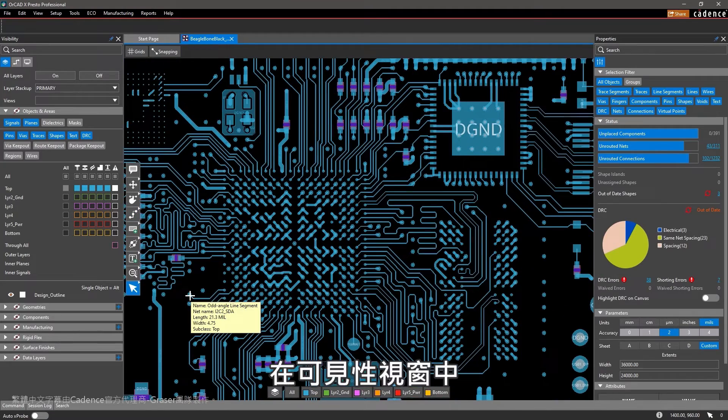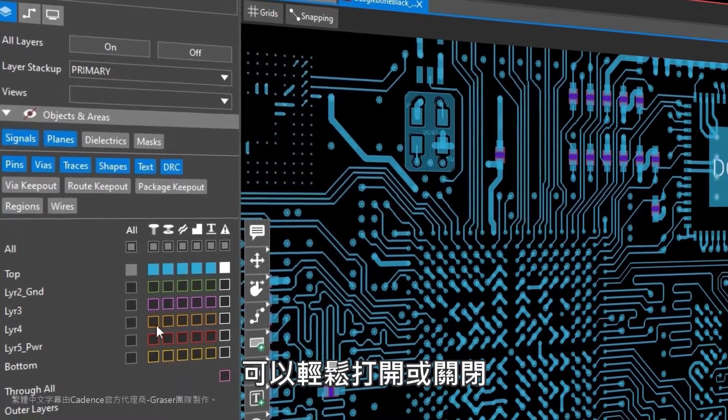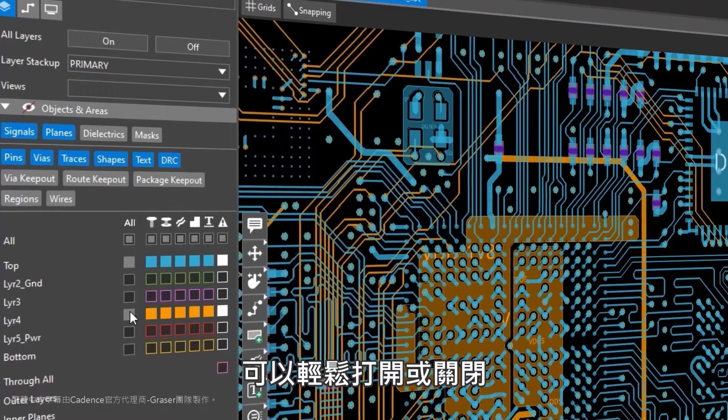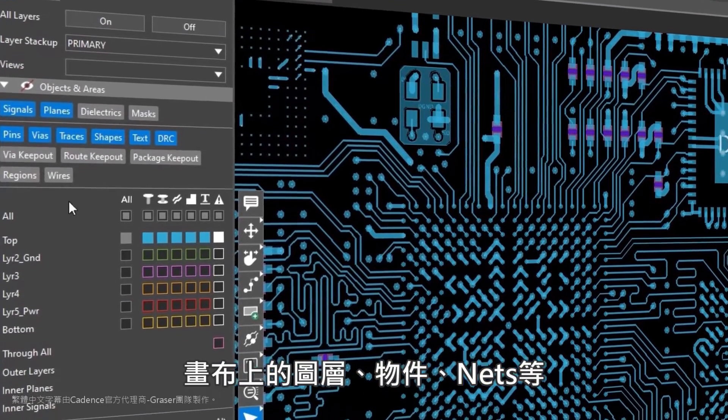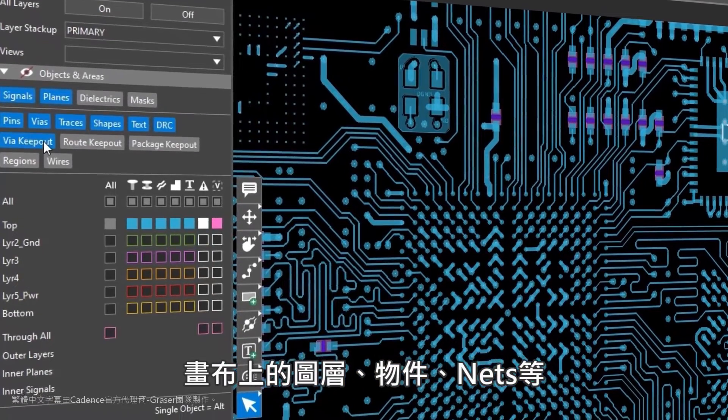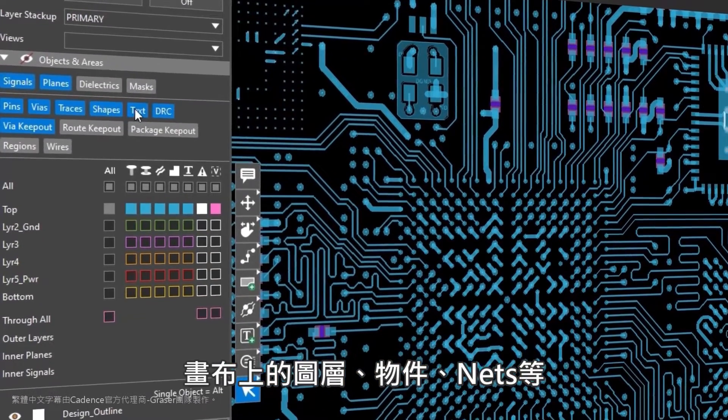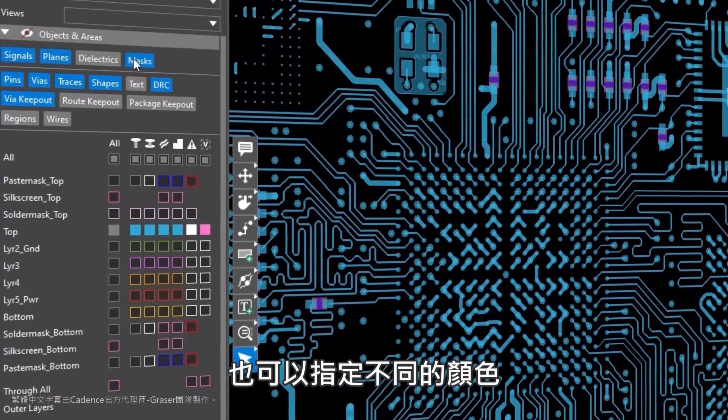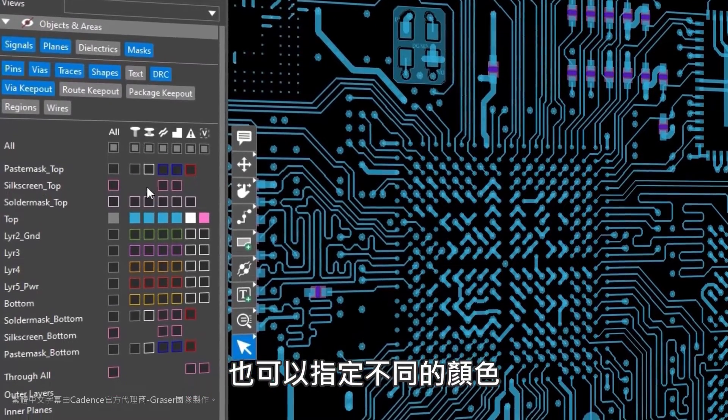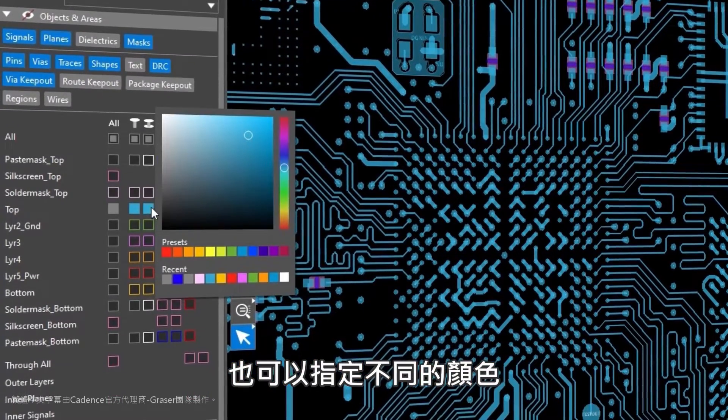Within the visibility pane, it's easy to turn items such as layers, objects, nets, and more on and off on your canvas as well as assign items different colors.